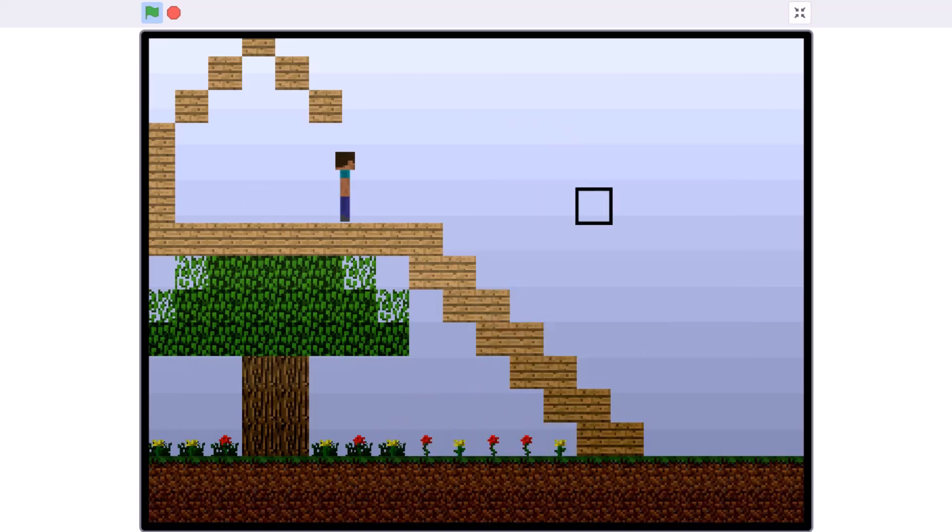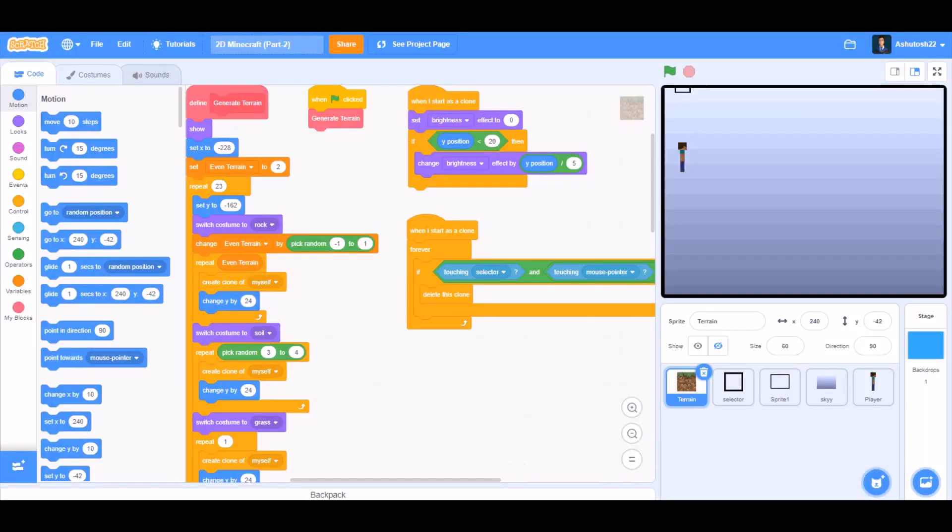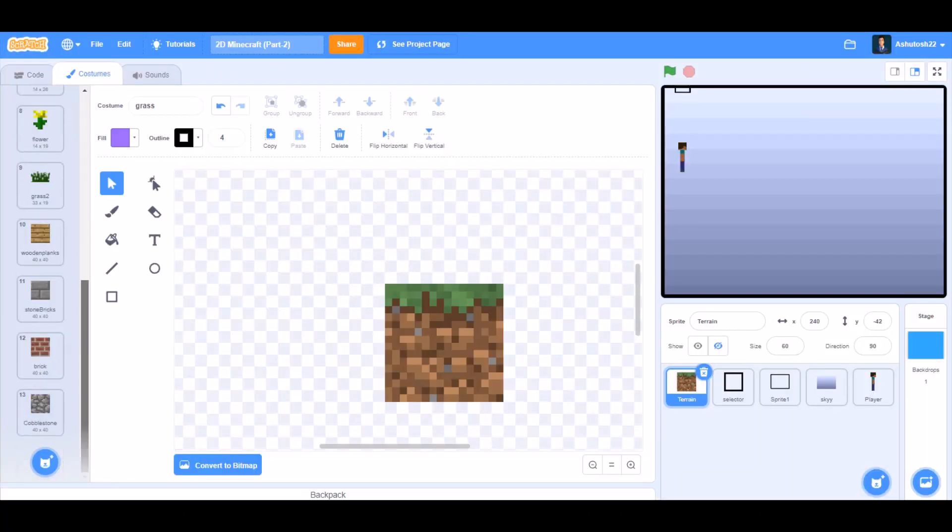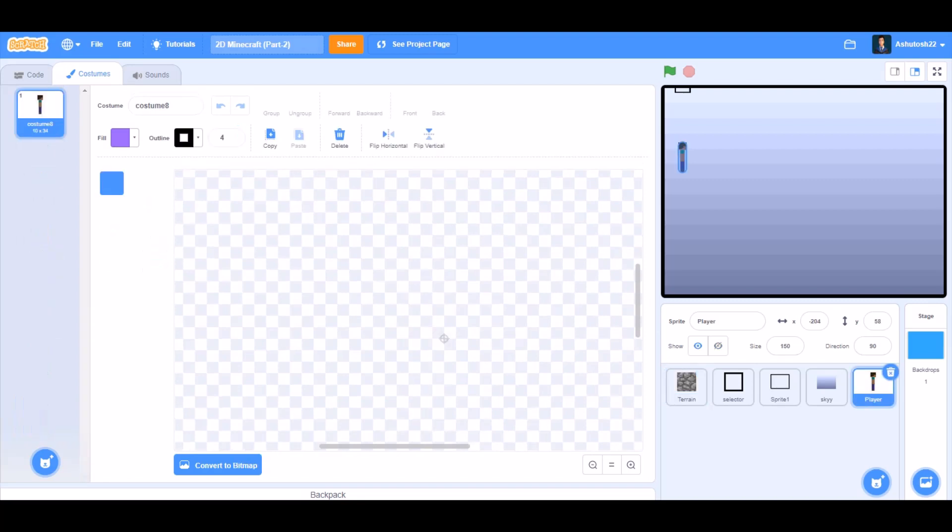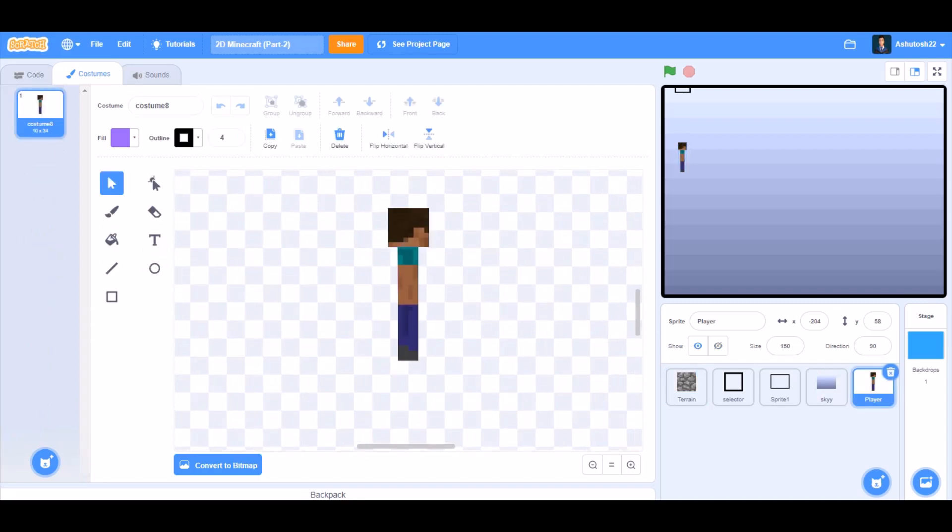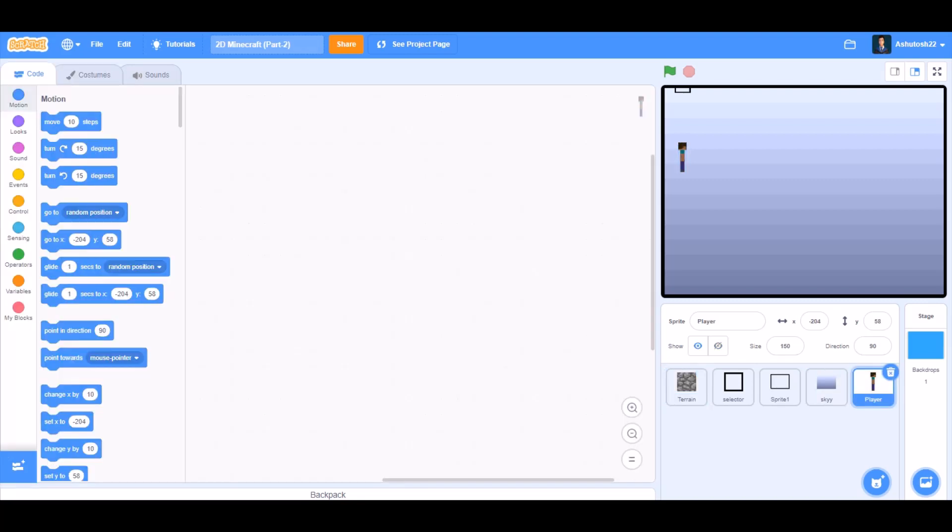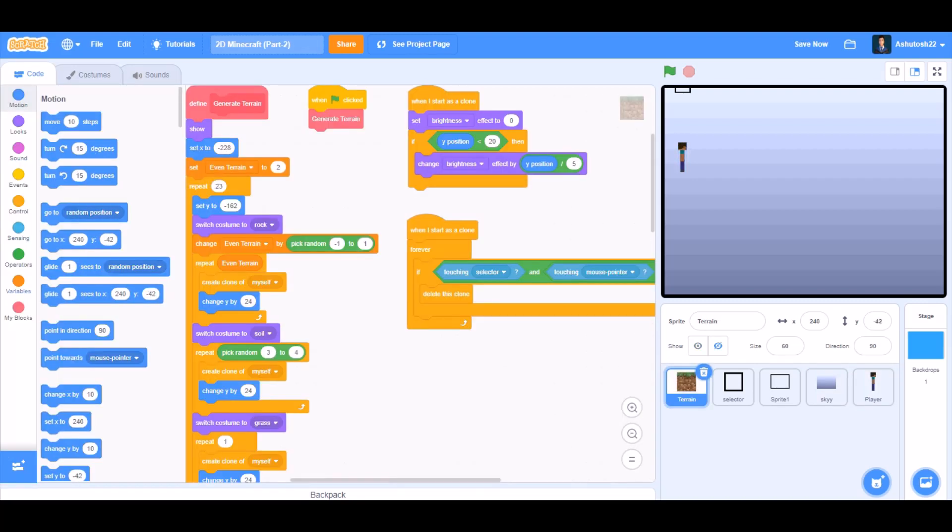So now let's get started. You can take these new costumes of the terrain sprite from the link in the description and also this player. So now let's start with the code.